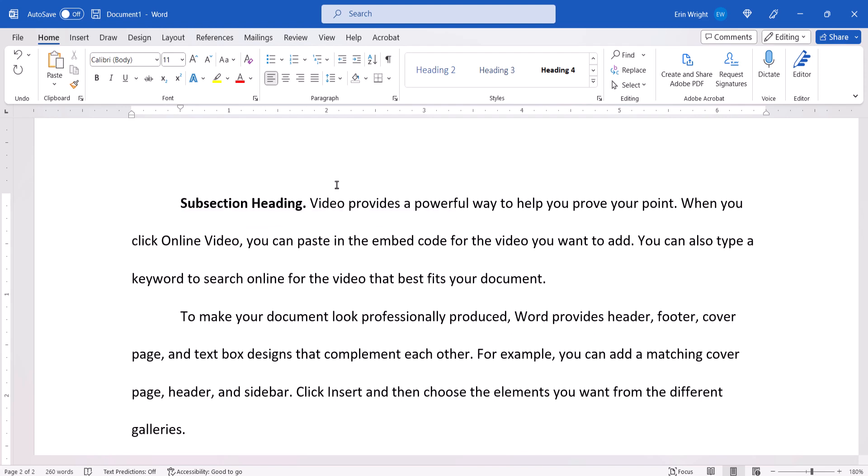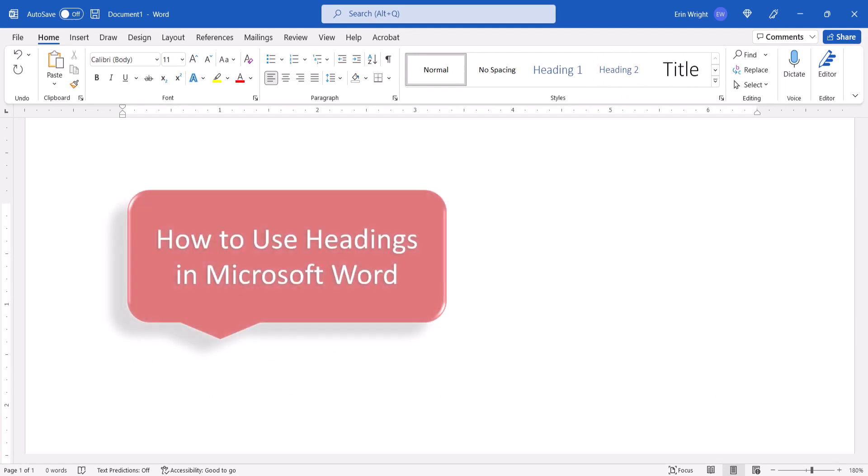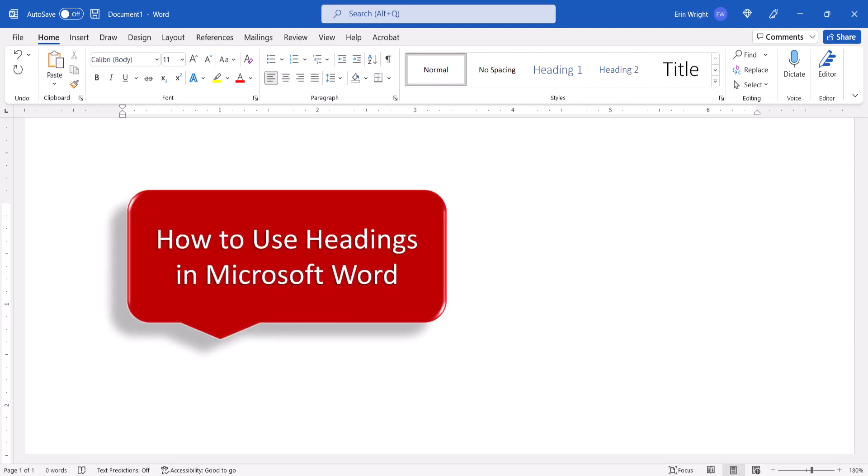And as always, remember to save your file to save your changes. For more information about working with headings, please see my playlist, How to Use Headings in Microsoft Word.